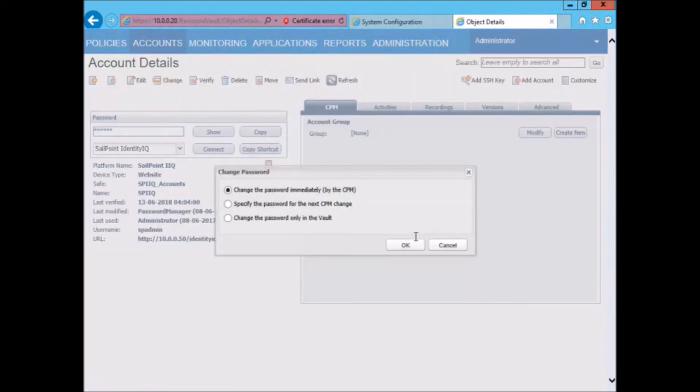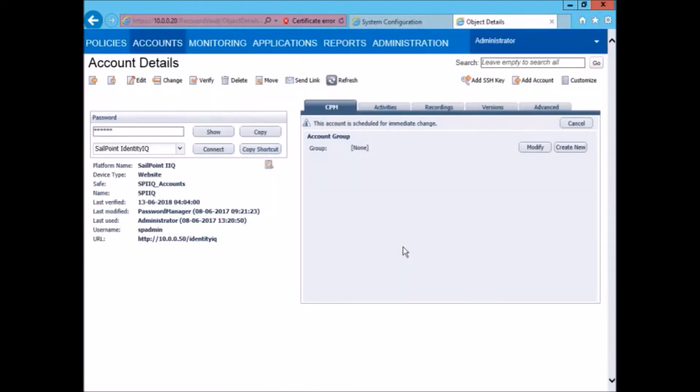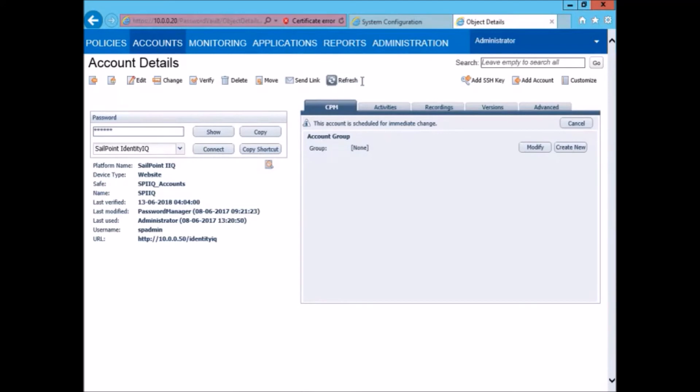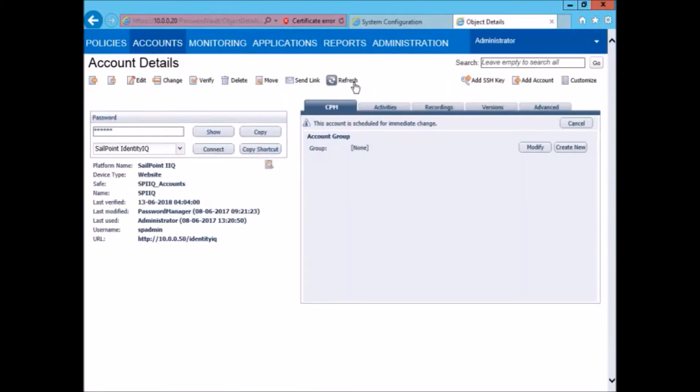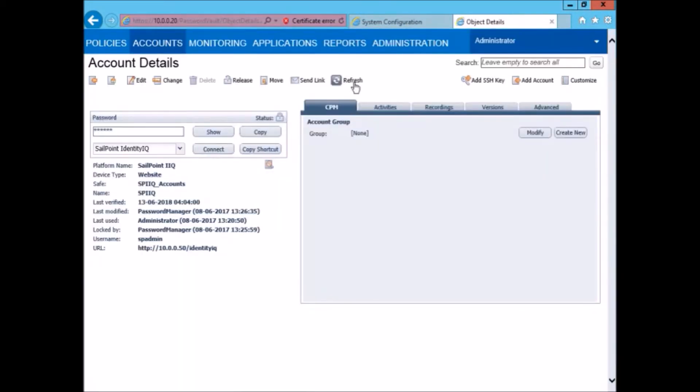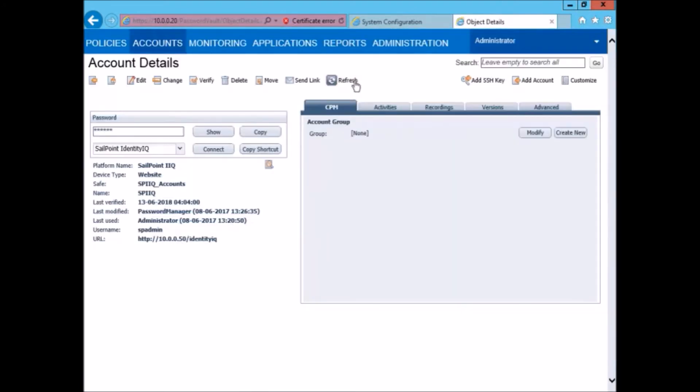The password will be changed immediately by the CPM both on its own safe and also on the target. This will again take a couple of minutes. Now CPM has obtained a lock on the account and is performing the change password task.